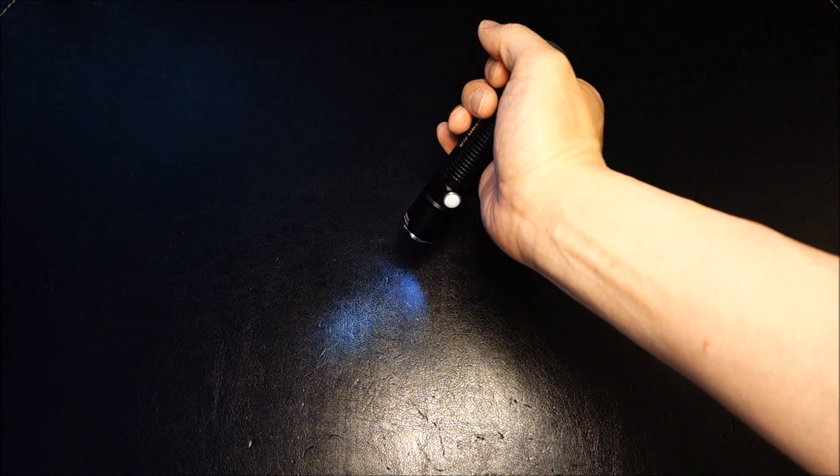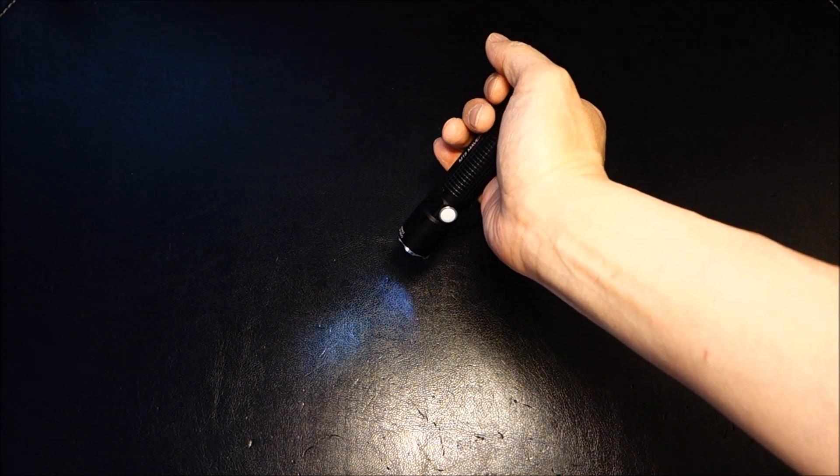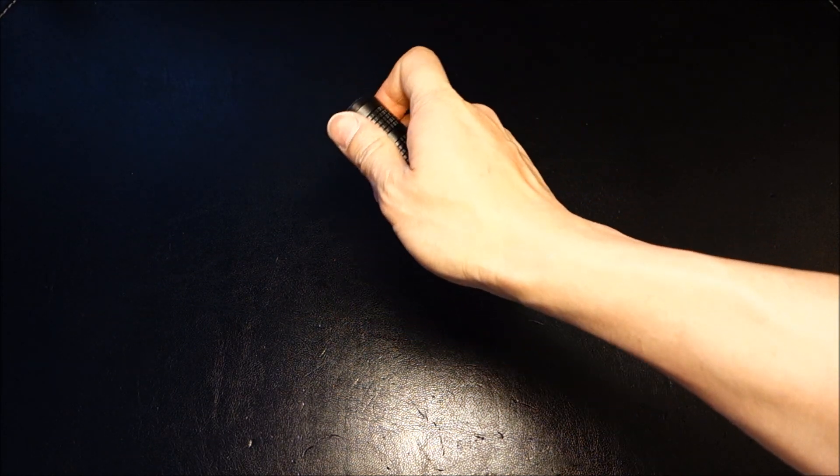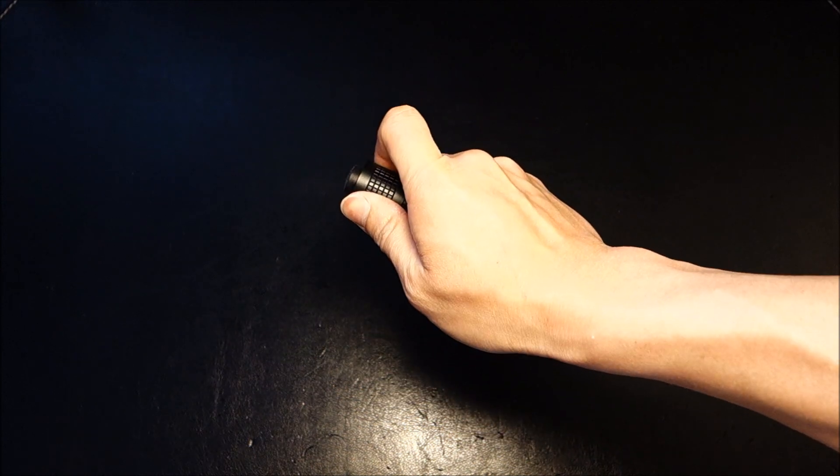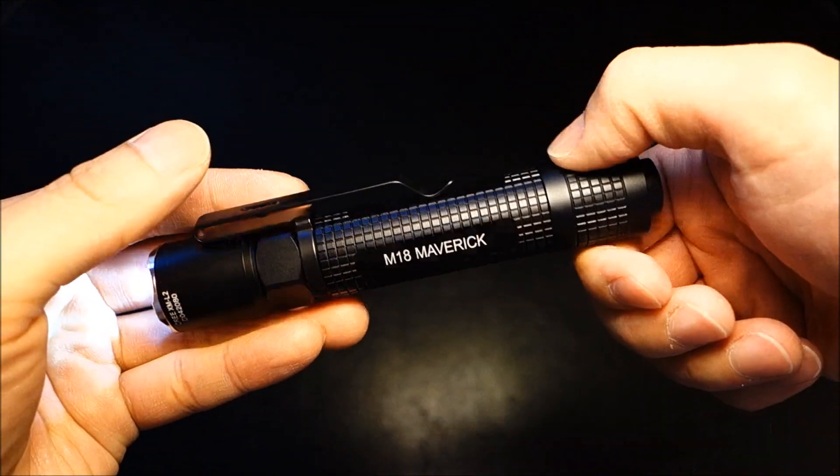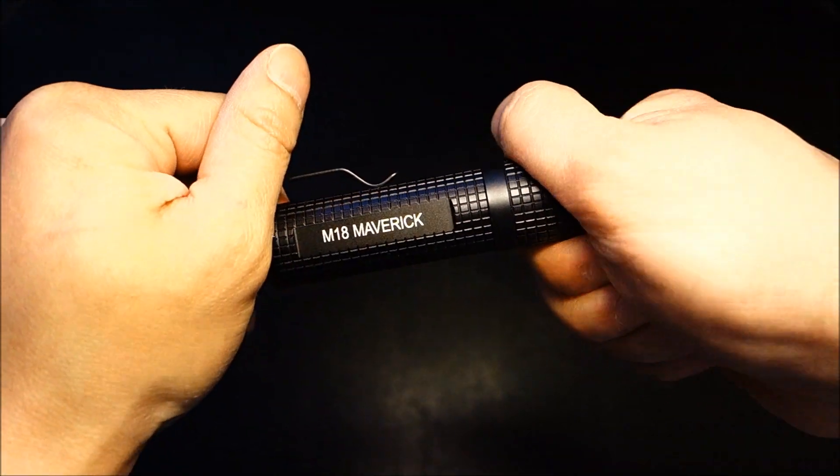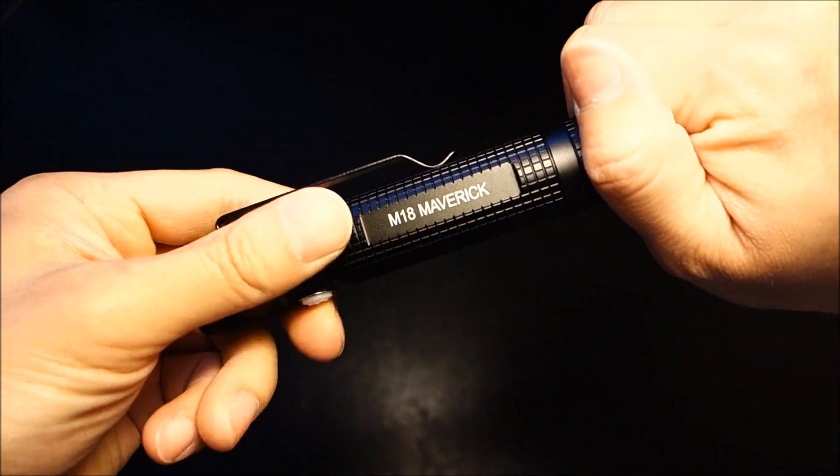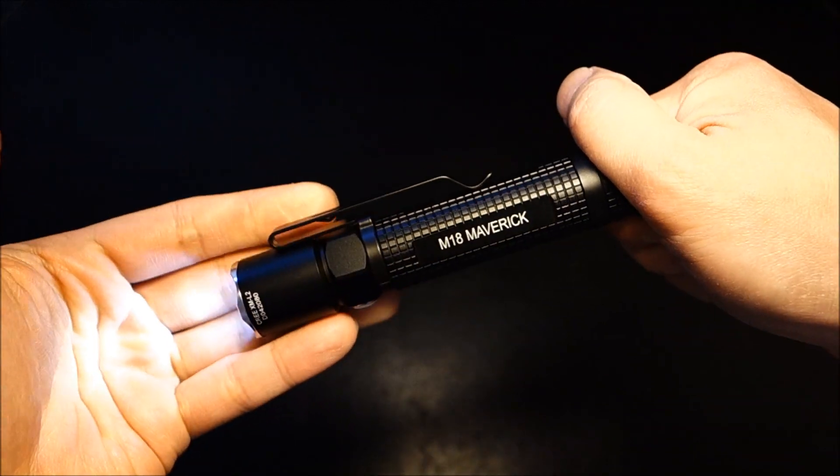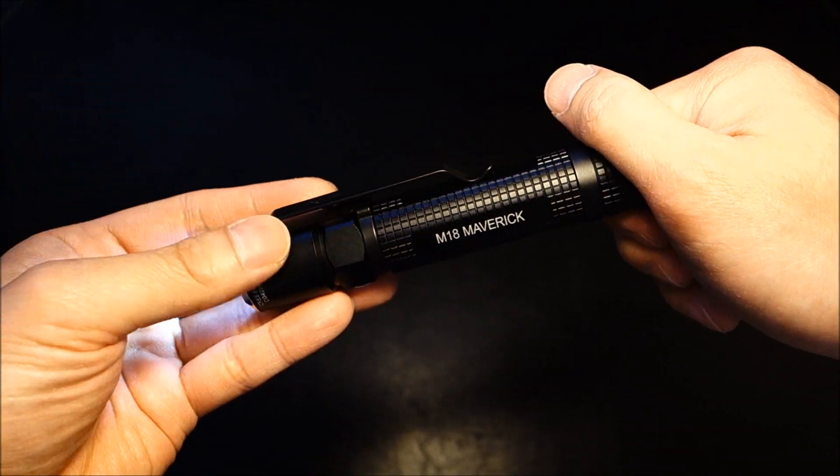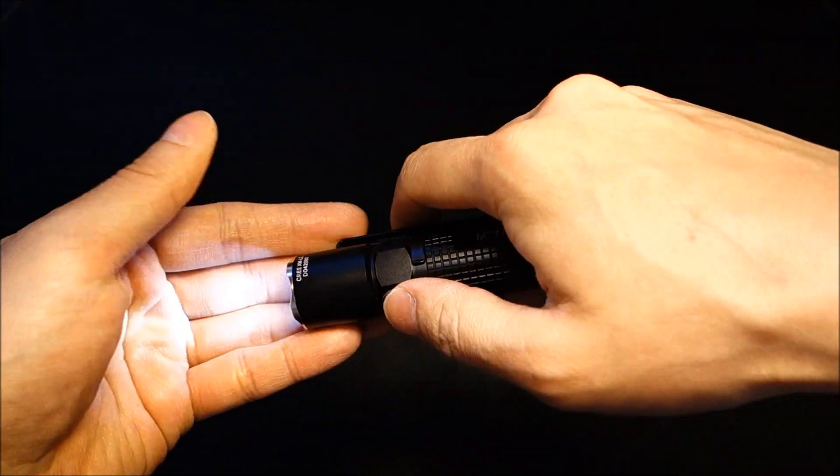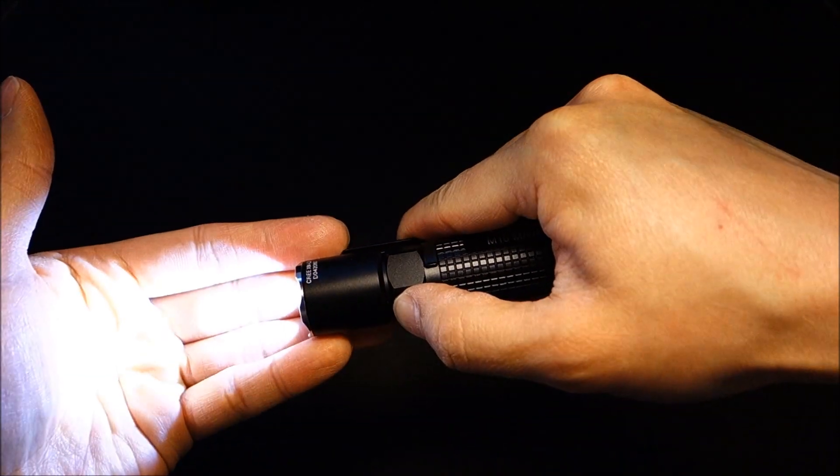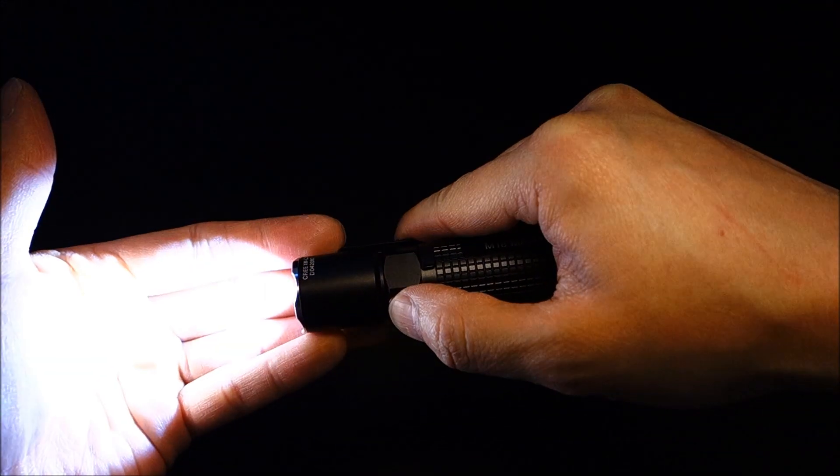And that is actually memorized through battery changes as well. Case in point, I'm just going to simply unscrew the tail cap here to lock out the light. Then turn it back on. And you can see it's still engaging in low, medium, high.